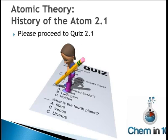This concludes Lesson 2.1, History of the Atom. Please proceed to Quiz 2.1 before continuing on to the next lesson.